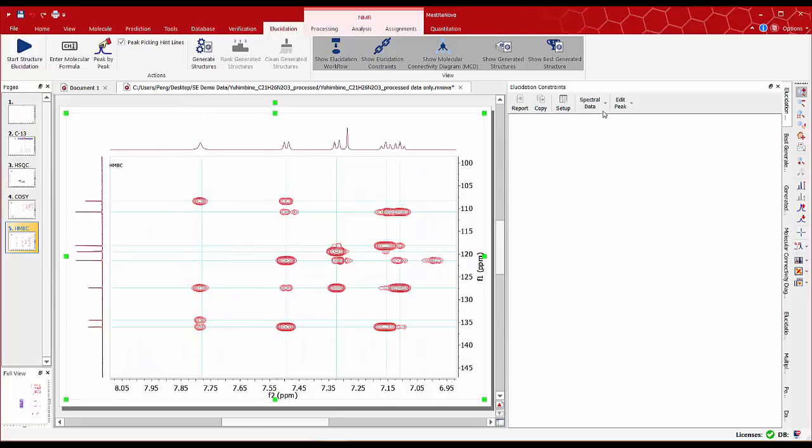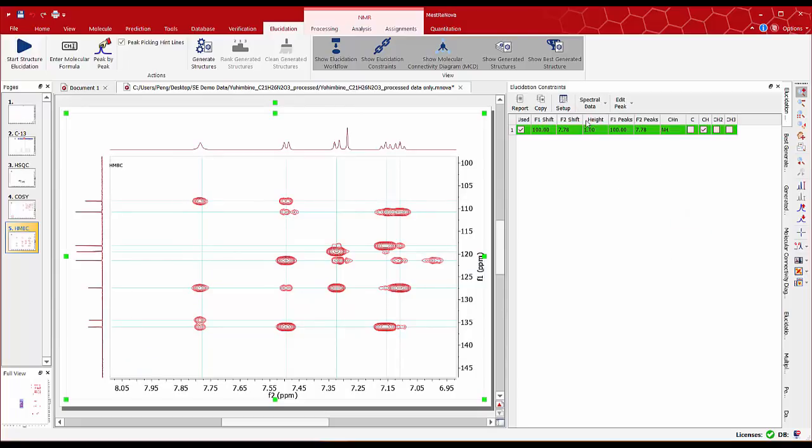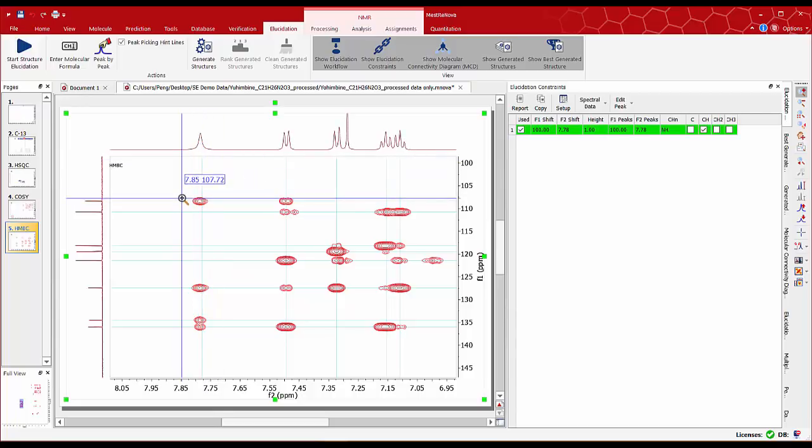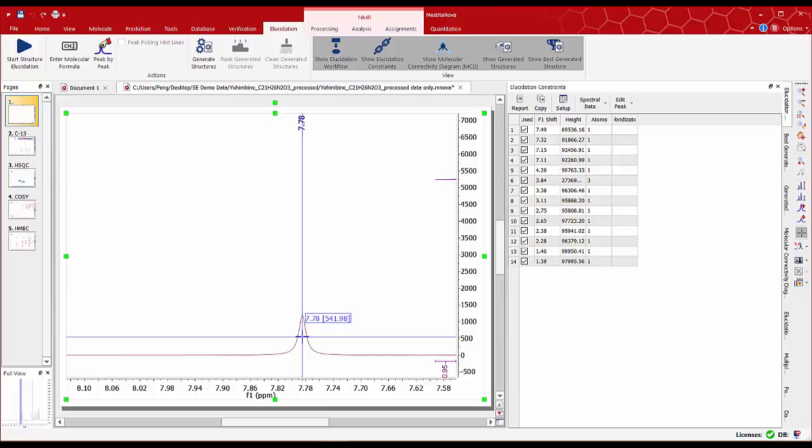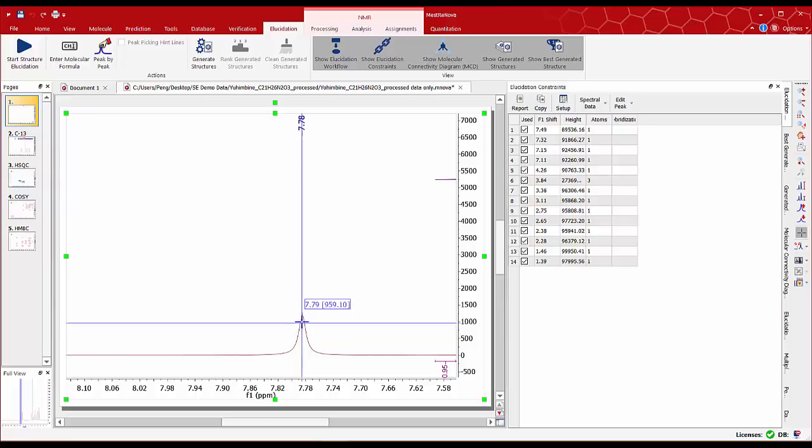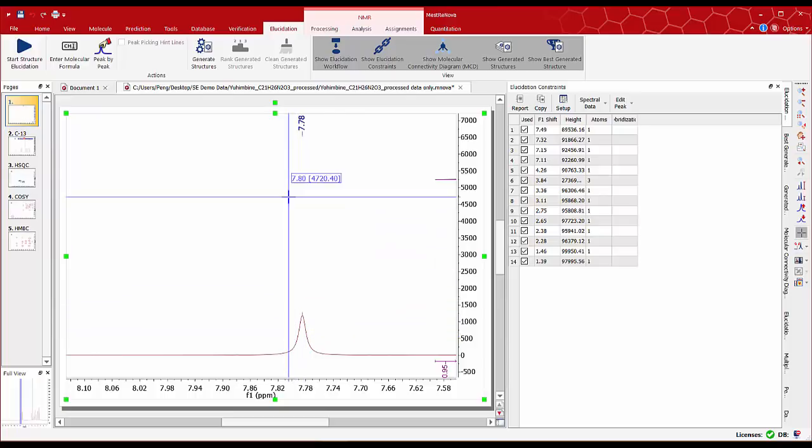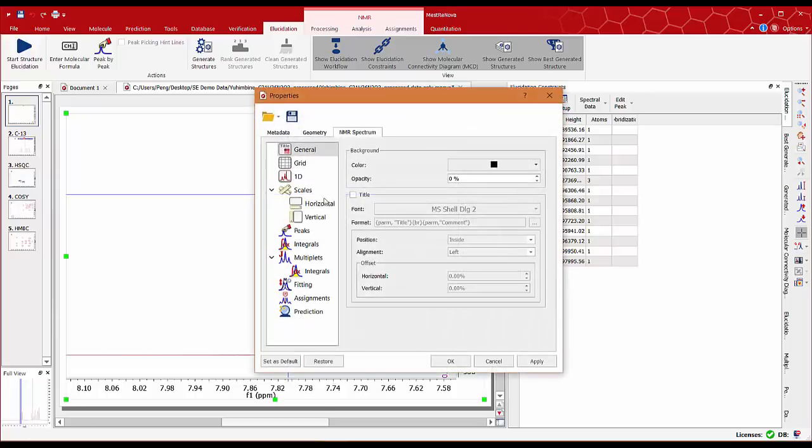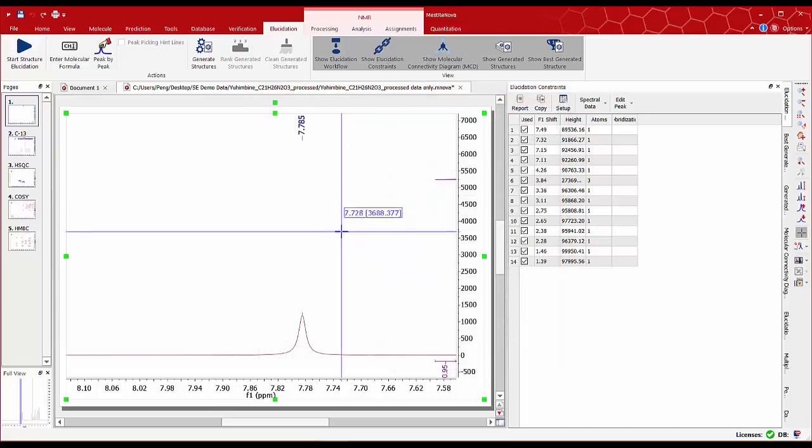Now we can see only one chemical shift coming from the elucidation constraint table that we've entered. This chemical shift is a little bit out of alignment so that we can fix it. We may need to increase the number of decimal places for it to fit properly. To do this just double click on the spectral window, go to peaks and type the number of decimal places we wish. In this case I'm going to increase to three decimal places.